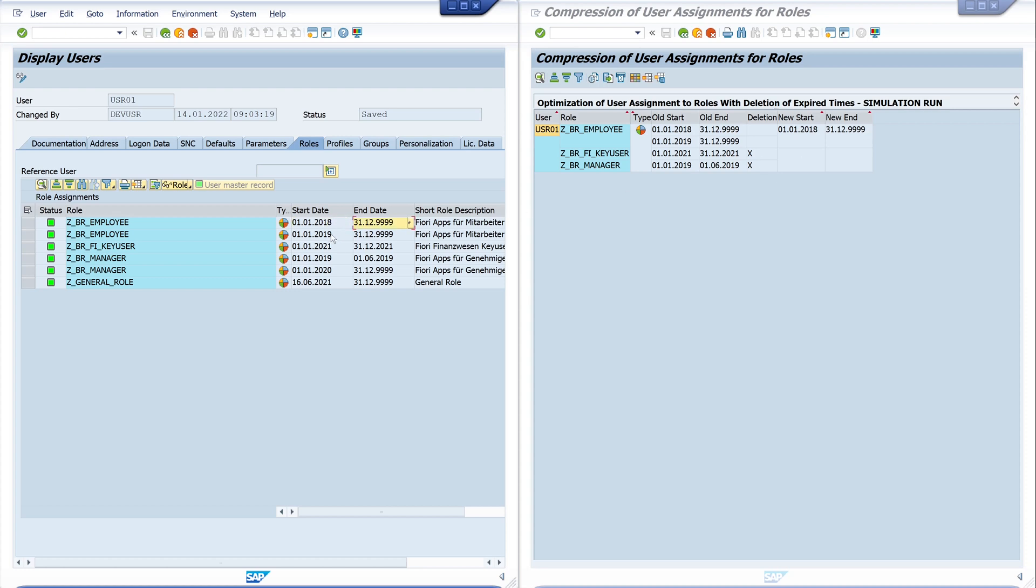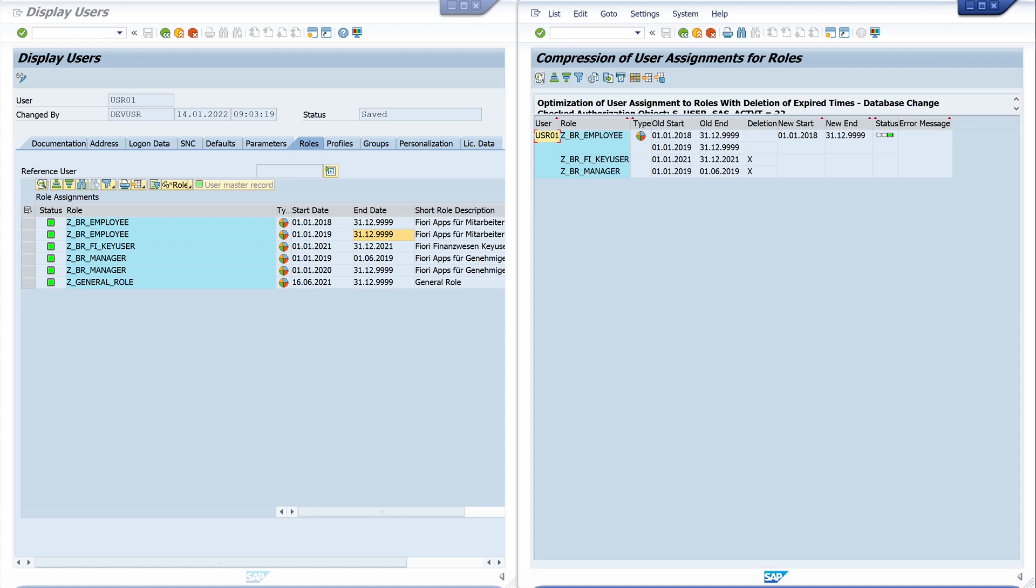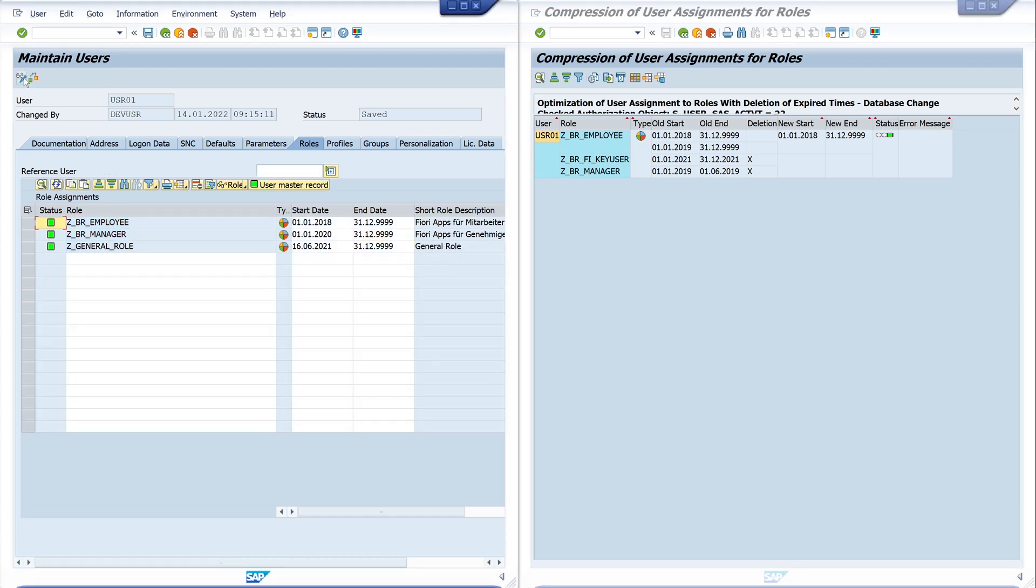Then we go back to the wrapper, then we uncheck the simulation run and we execute the program again. And now the roles are deleted. We check this on the left window, we click on edit, and we see now the roles are deleted or compressed.